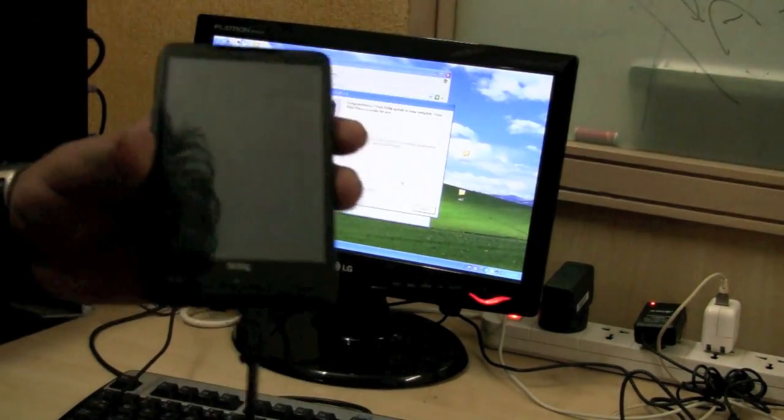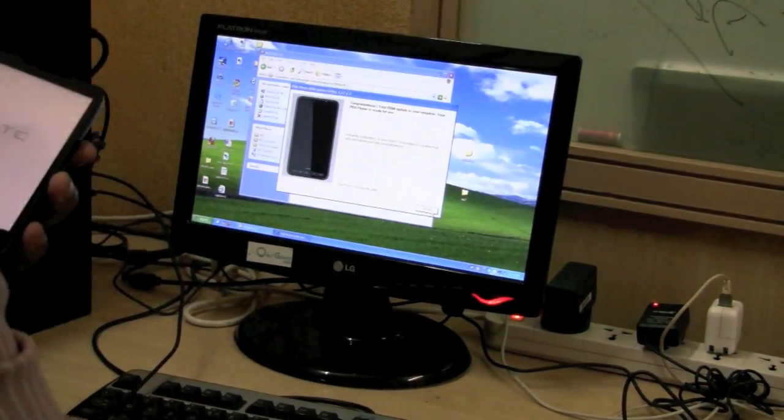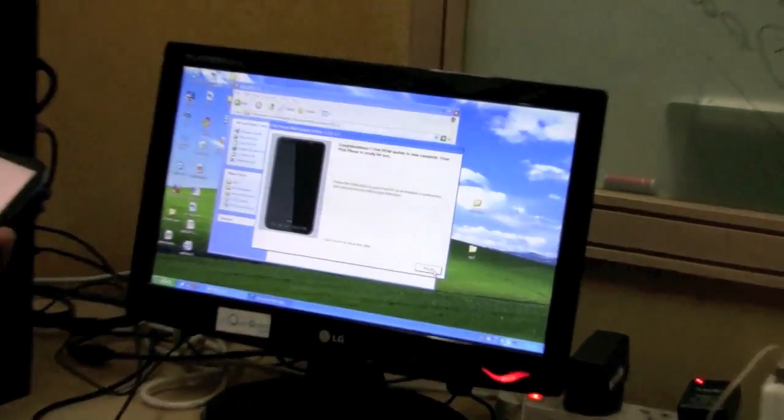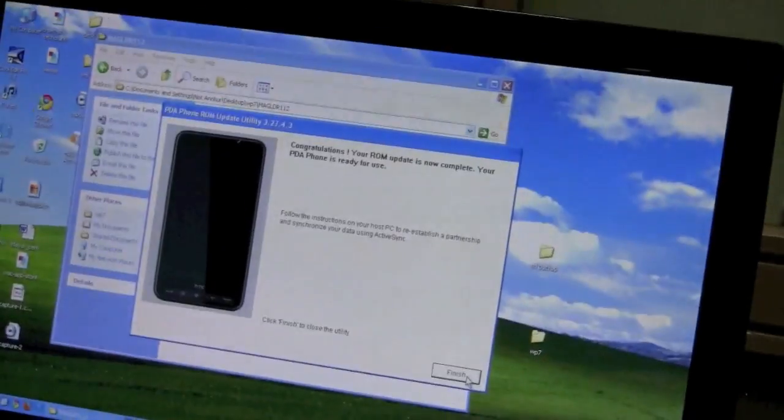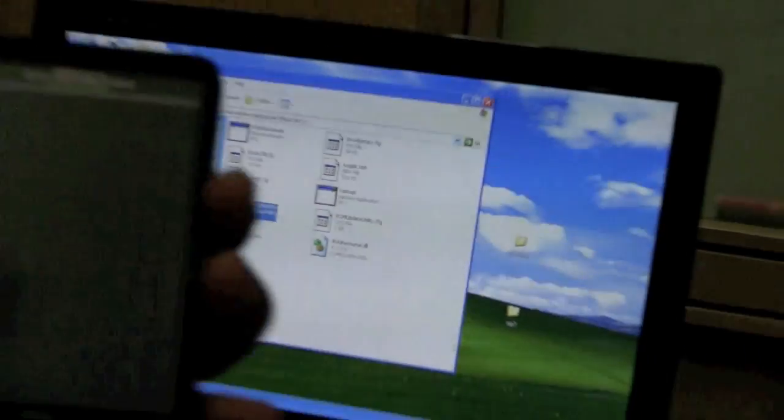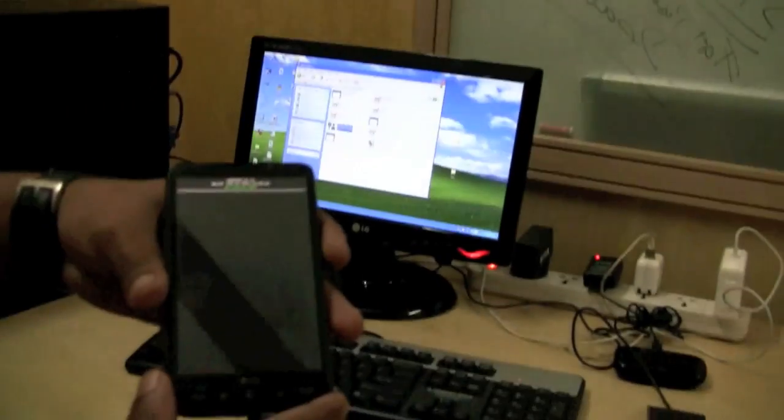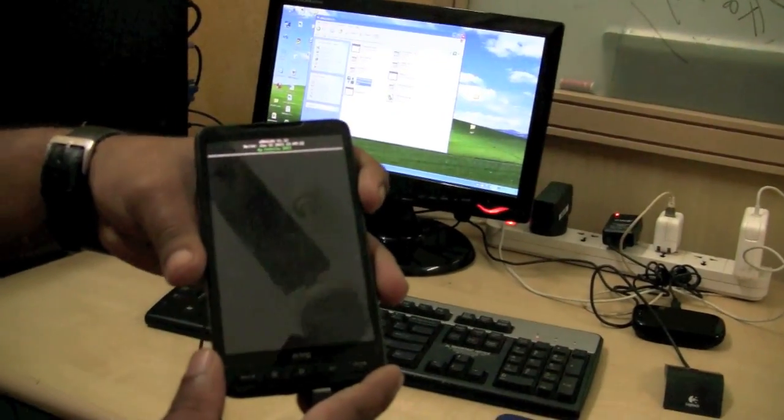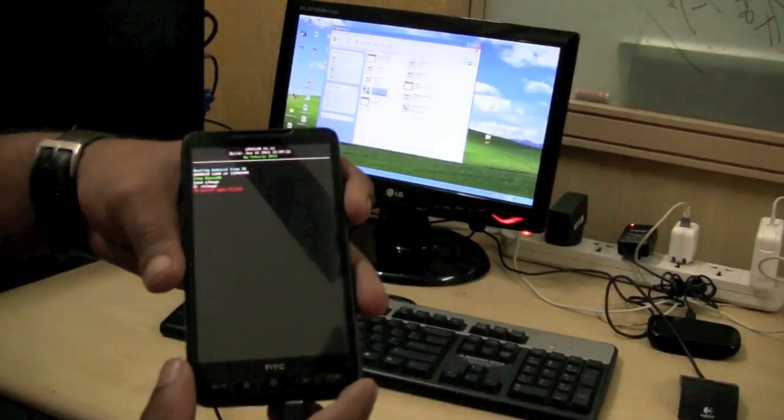And it will come as finish over here. And you will be taken to this screen, the magldr screen.